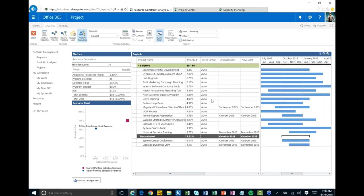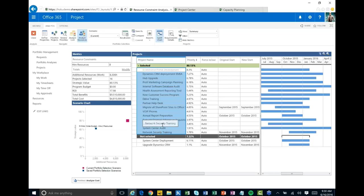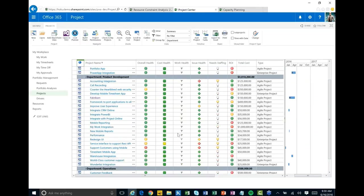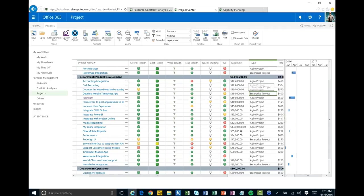This whole process allows you to start with a large amount of requests, filter it down, and do more detailed analysis. Now we know: if we hire eight resources — and it even tells you what types to hire in the requirement details and reports — we can execute on this set of projects. I'm switching over to my Project view now where I can see all the approved projects we're ready to plan. Some of these are enterprise waterfall projects and some are agile projects.